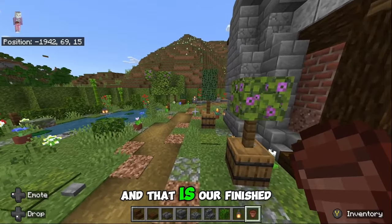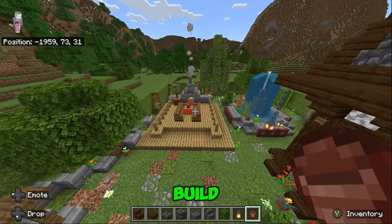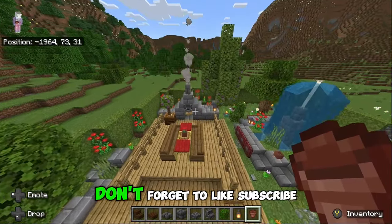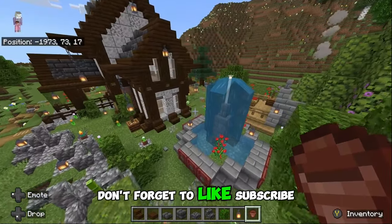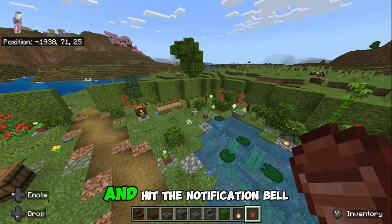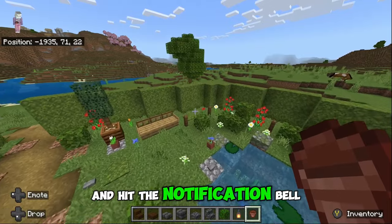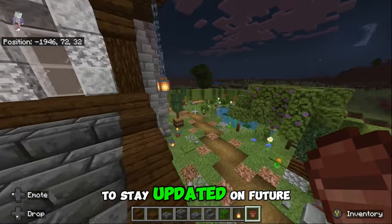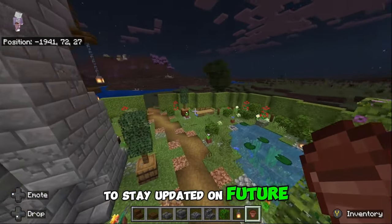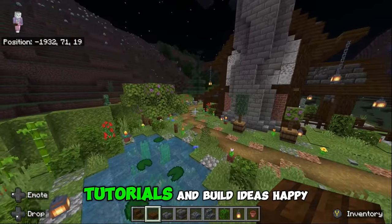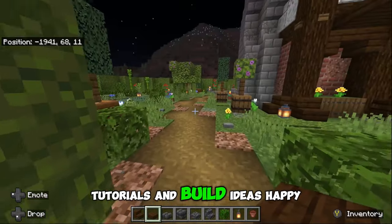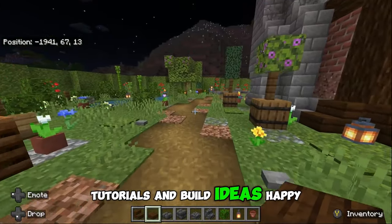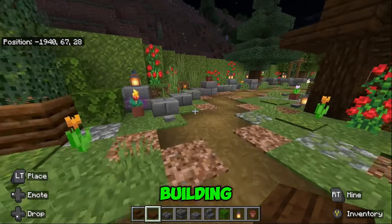And that is our finished build! Don't forget to like, subscribe and hit the notification bell to stay updated on future Minecraft tutorials and build ideas. Happy building!